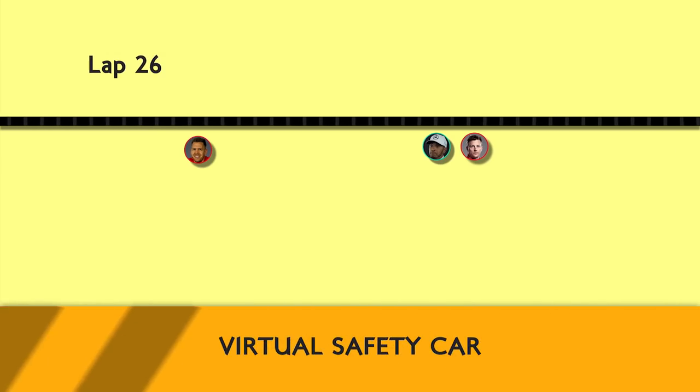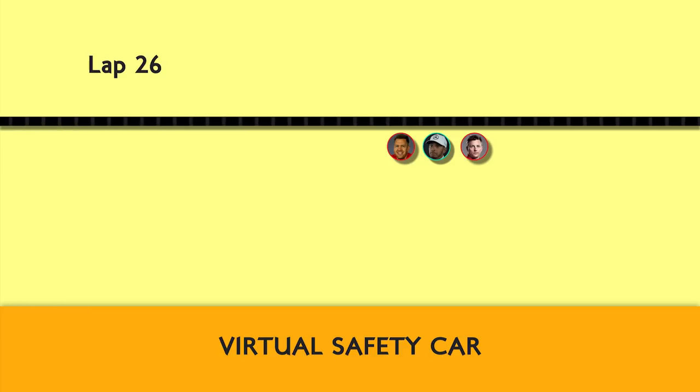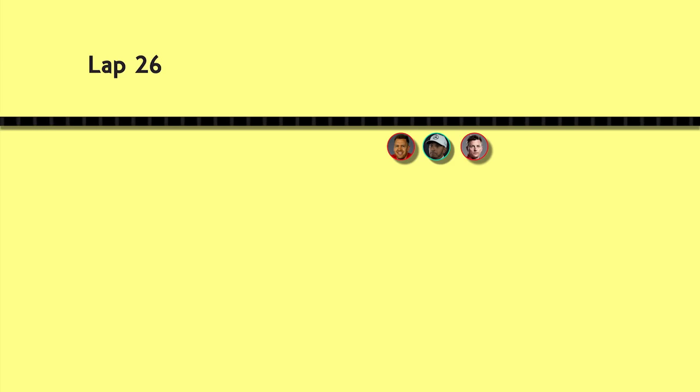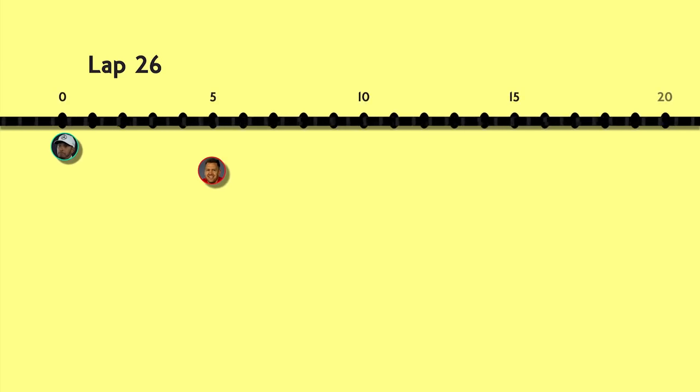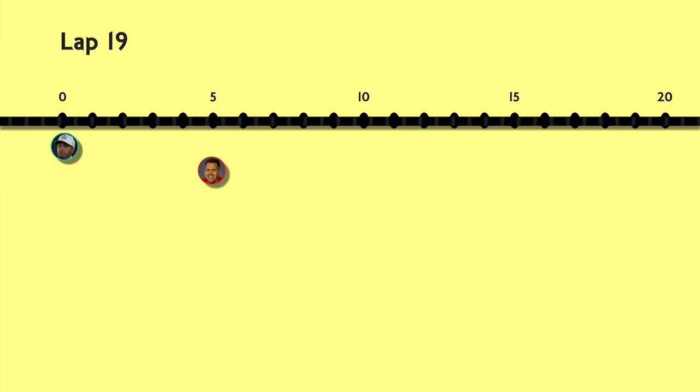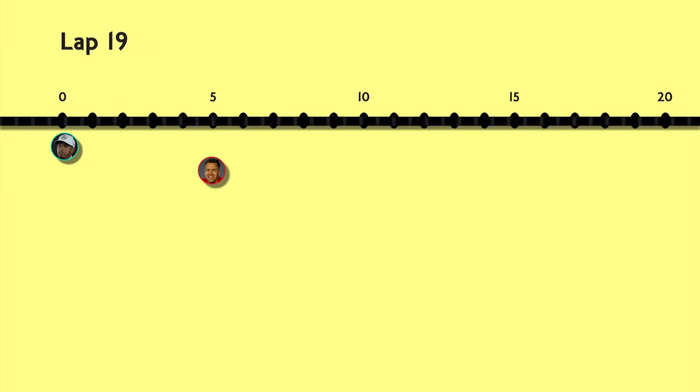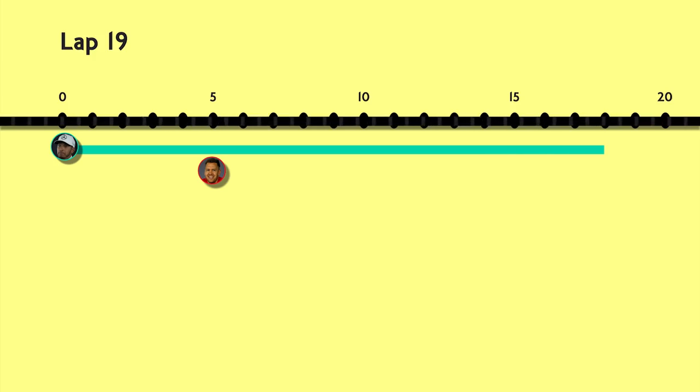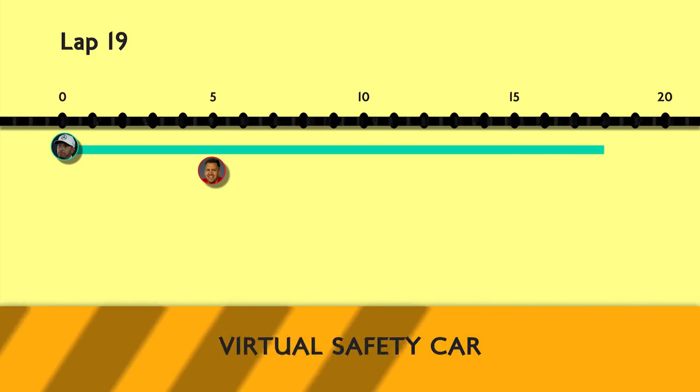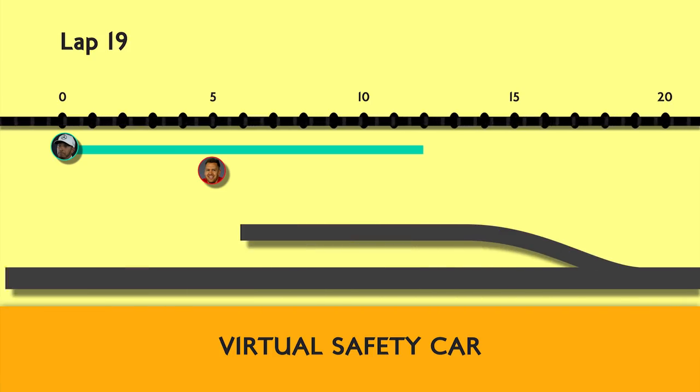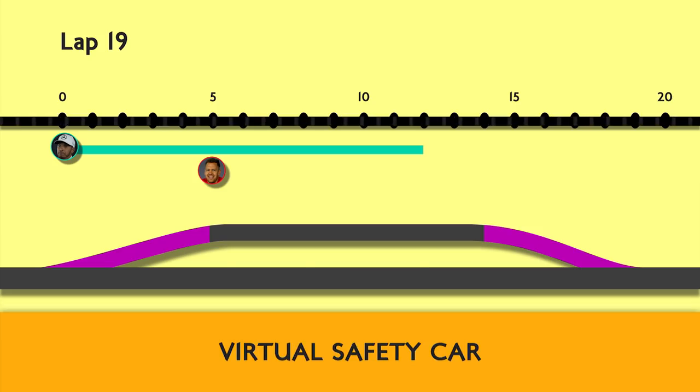Vettel pitted while everyone was under VSC speed limited conditions and came out in the lead. So let's have a look at how that worked. The numbers I'm using here are going to be very rough, for example only, just to give you the idea of what happened. Under normal racing conditions, no safety car or anything, taking a pit stop costs you about 18 seconds compared to people who stayed out on track. Under the virtual safety car, the pit stop only costs you about 12 seconds, as the normal lap times are so much slower and you don't need to pace yourself on pit entry and exit.